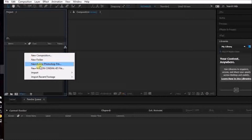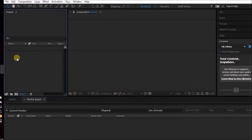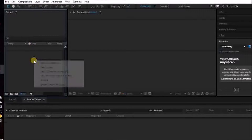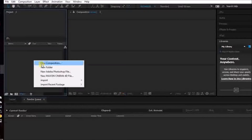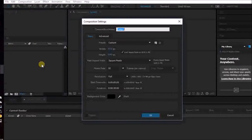You want to right-click in this box at the side that says Project. Right-click in that, then select New Composition. Call it whatever you want — let's call it TL, Time Lapse, Demo.